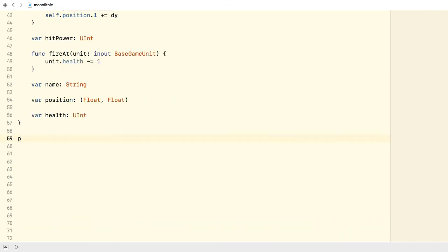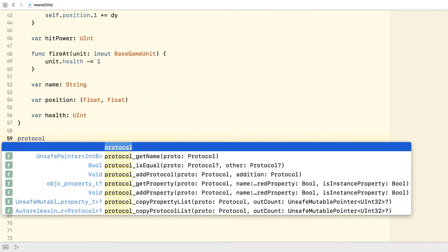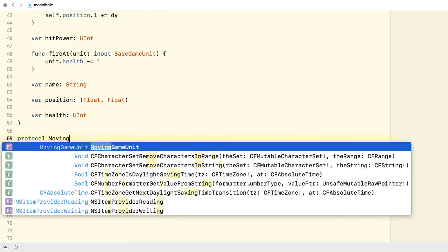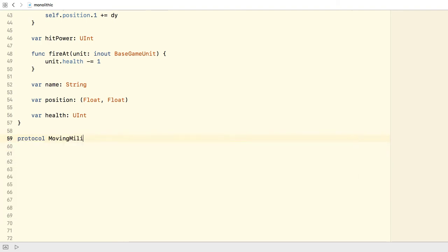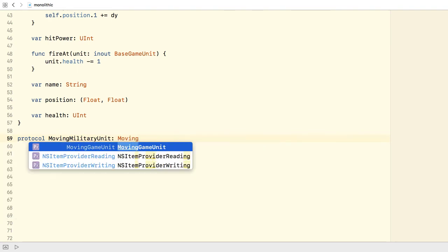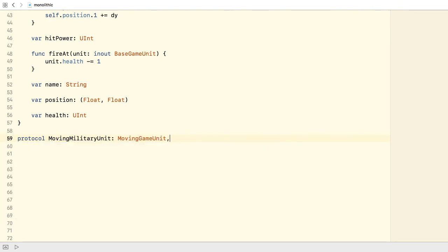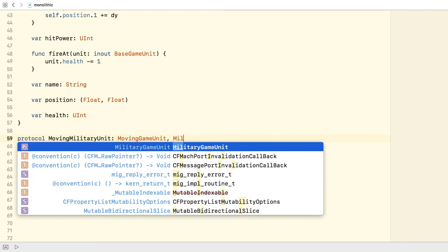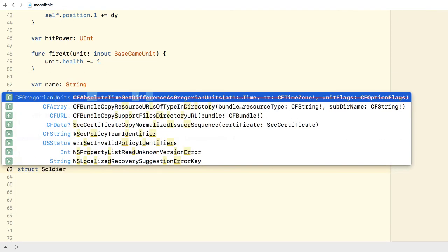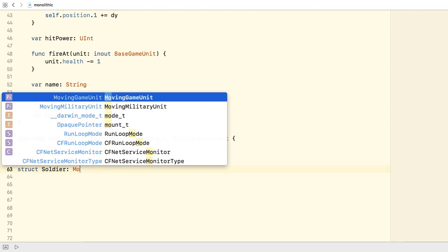We could even create a MovingMilitaryGameUnit protocol. The protocol itself doesn't define anything. MovingMilitaryGameUnit simply merges the two protocols for convenience. Unlike classes, protocols can use multiple inheritance. And I use it to declare the Soldier type.